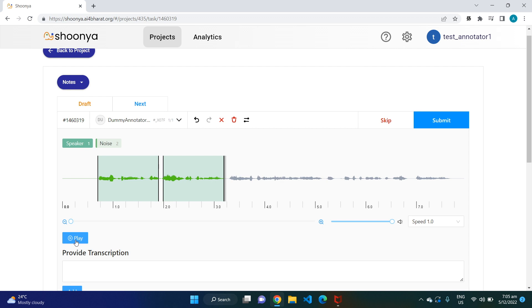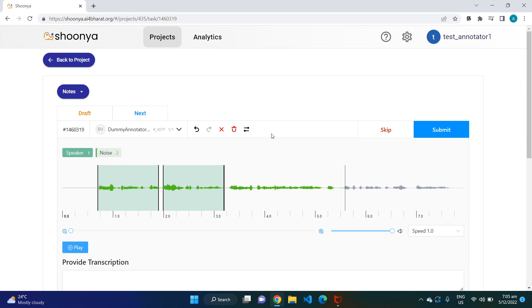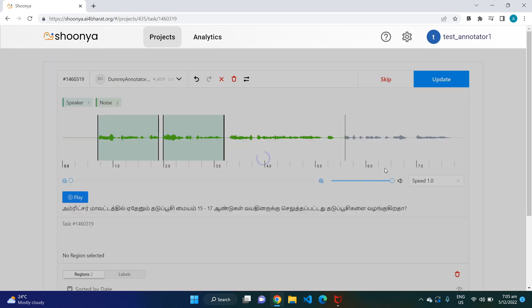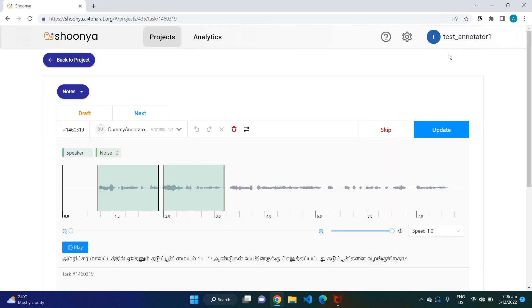Wherever there is a pause, you can leave it as is, and wherever there is a continuous series of words being spoken, just select that region and provide the transcription. Once you have completed transcribing, click on 'Submit' to submit the task. You can now see that this task has been submitted.